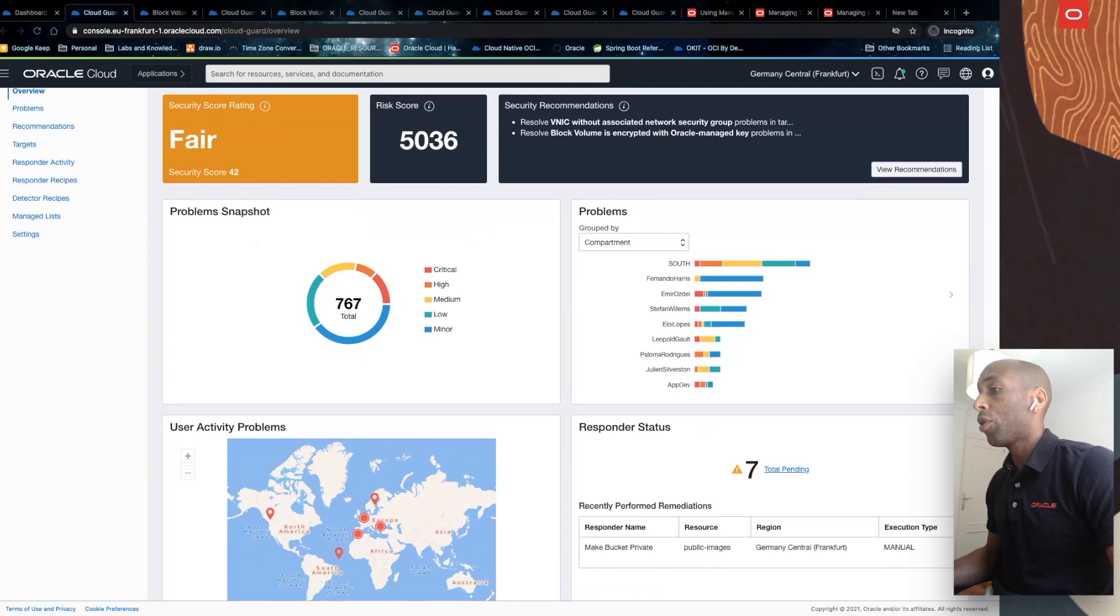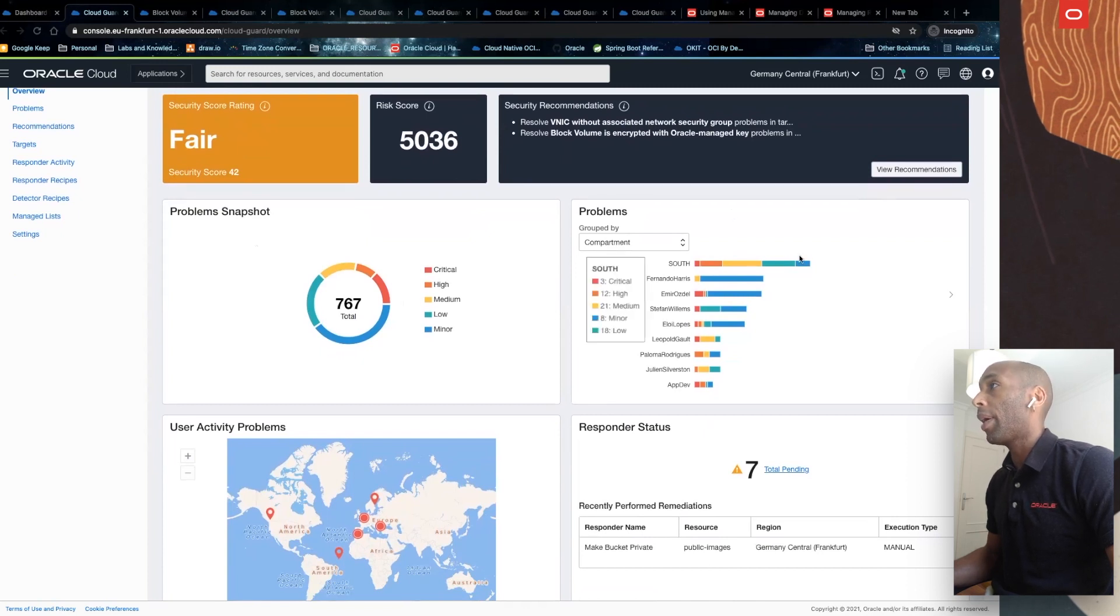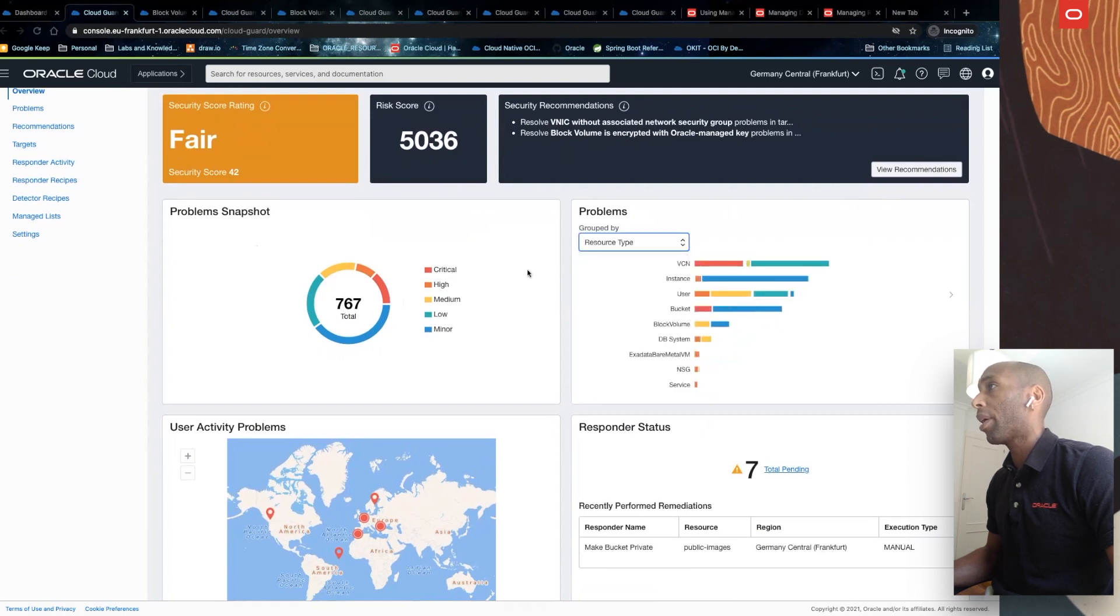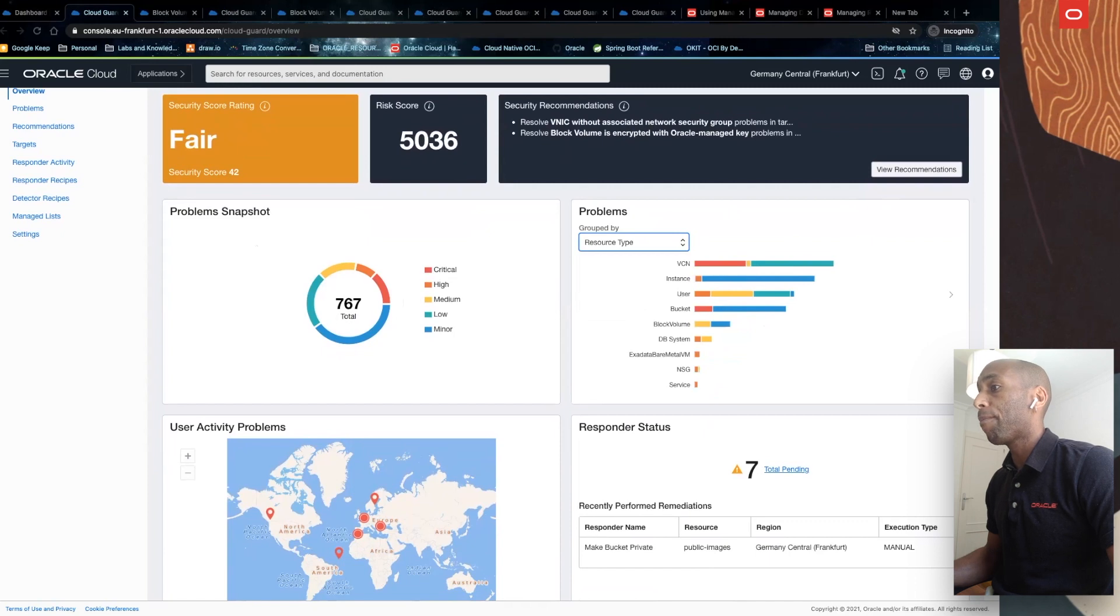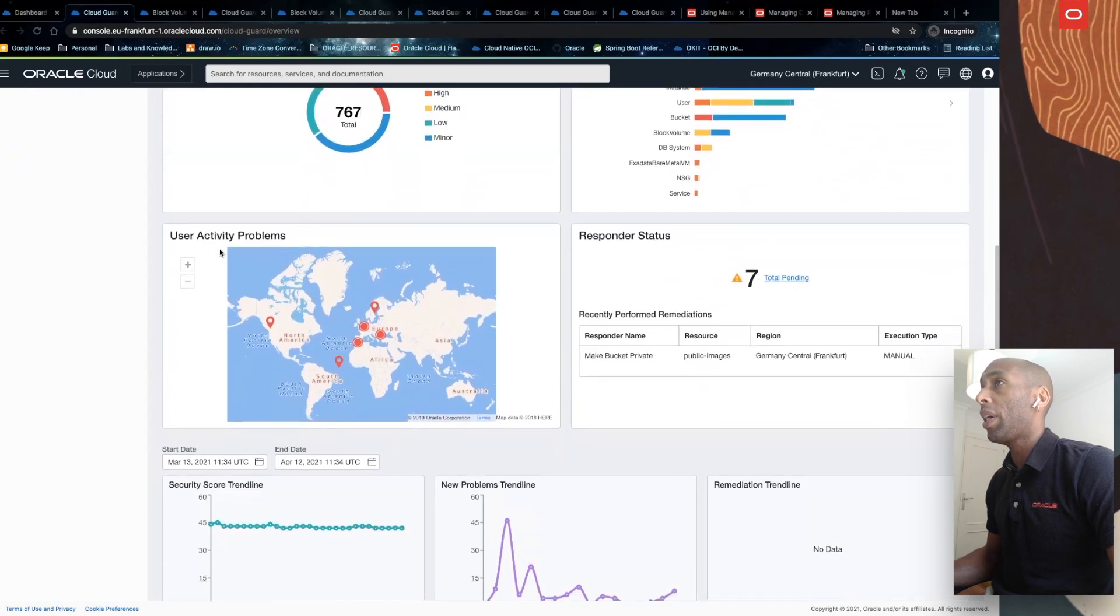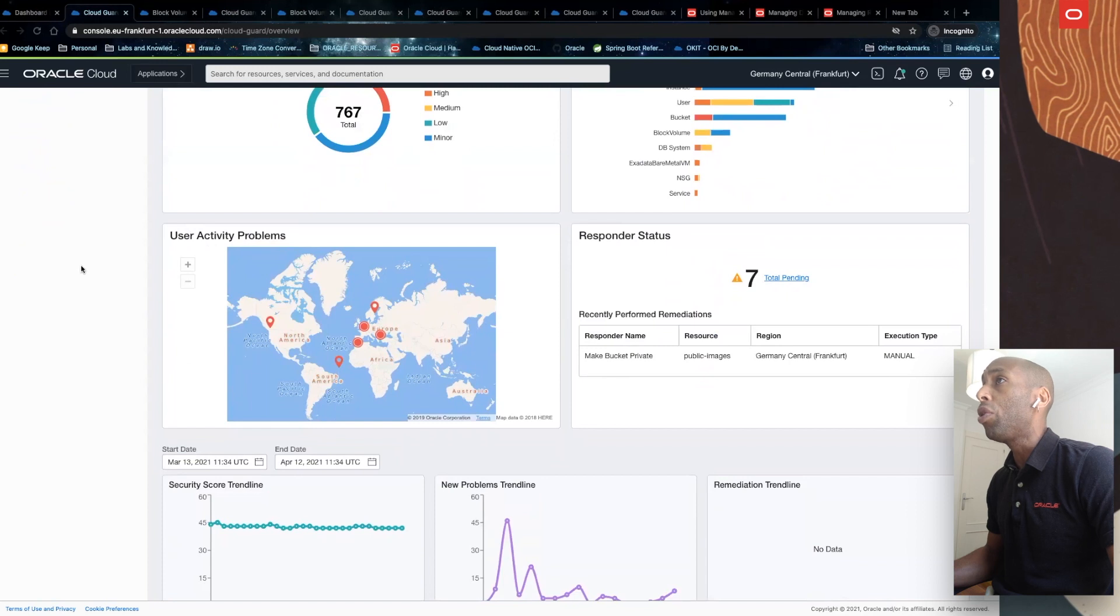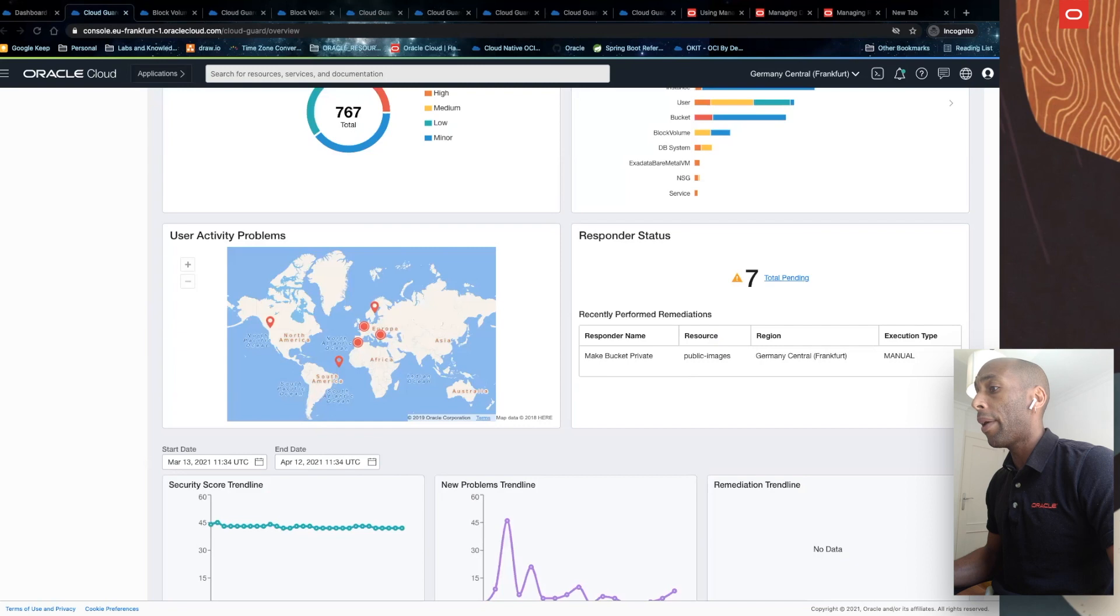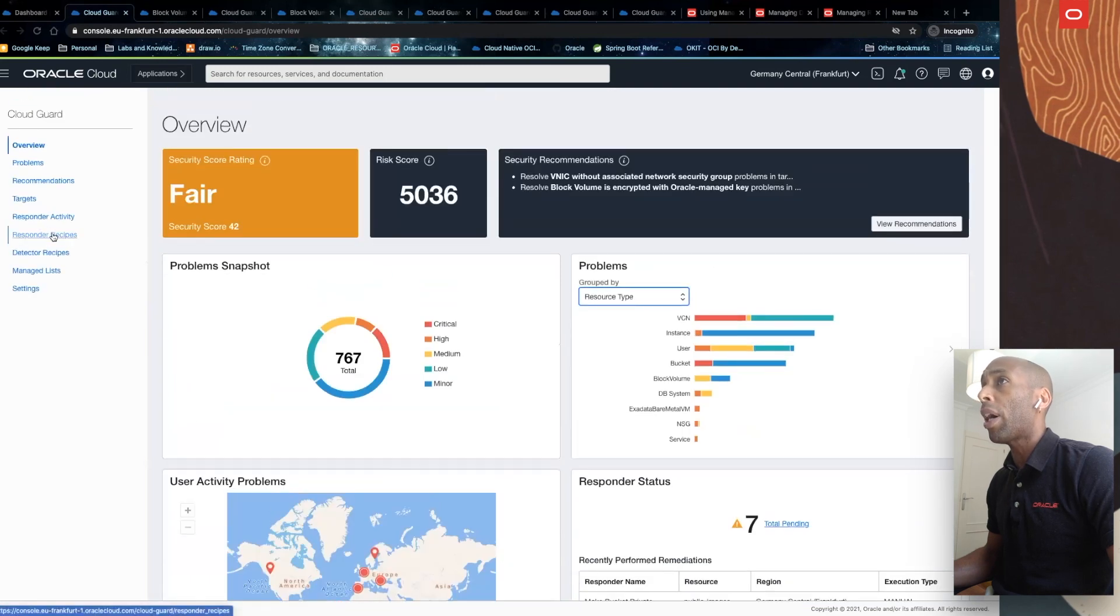You also have this option where you can see your problems by compartment, by region, or by resource type. You can also see different user activity problems, usually user suspicious activity, which is then monitored by location. And then you have three important concepts here.